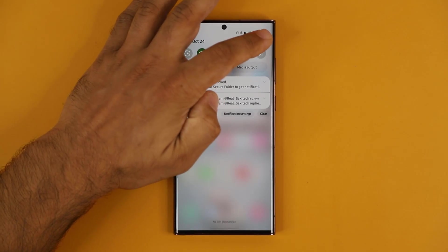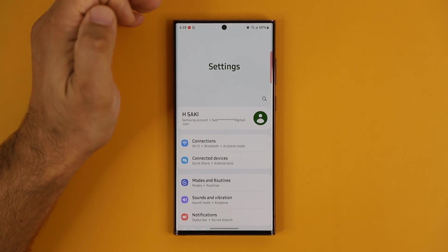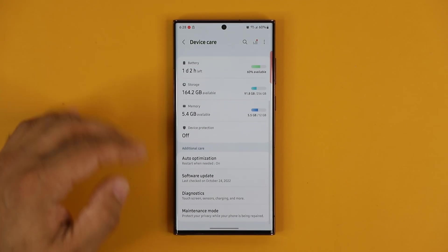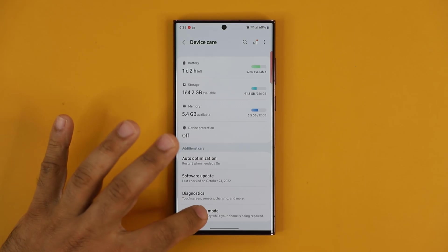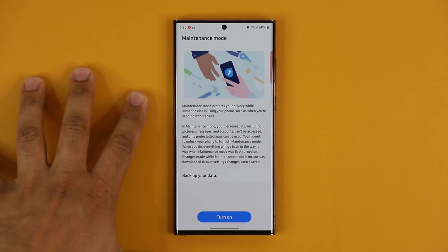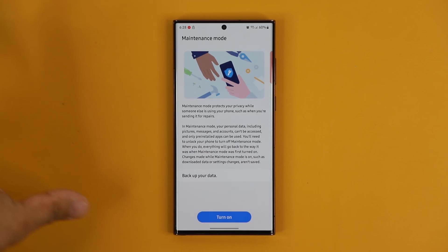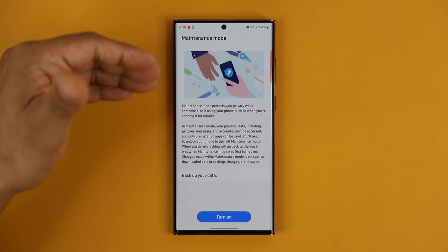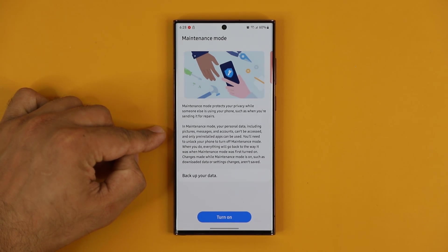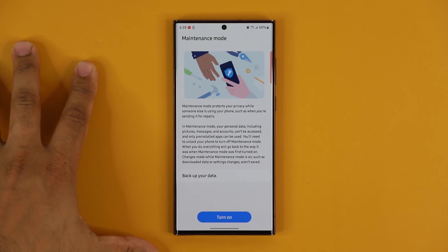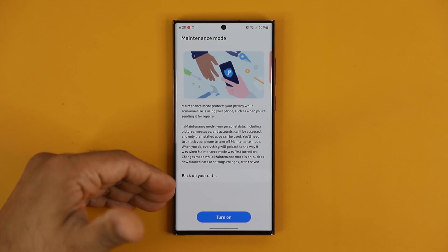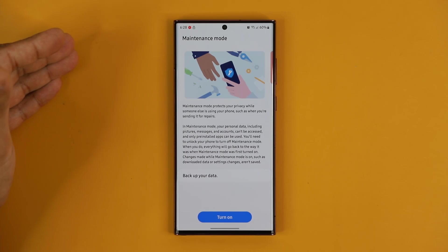One more thing I want to quickly talk about is the brand new maintenance mode. If you go to Settings, scroll down to Battery and Device Care, at the bottom you'll see Maintenance Mode. Basically, if you ever send your phone in for repair to Samsung or anyone else, you can turn on Maintenance Mode so they can still repair your phone, but they won't have access to any of your private data — your photos, your videos — they'll be locked away using Samsung security.